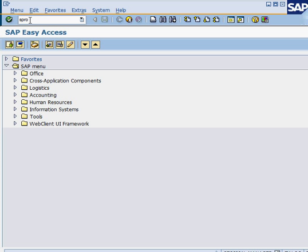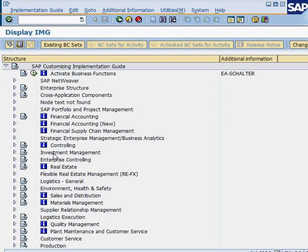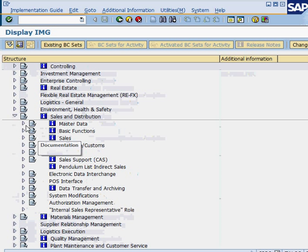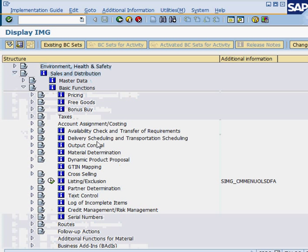SPRO is the Reference IMG — the Implementation Guide. We are going to go into Sales and Distribution. Let's go to SPRO, then Basic Functions. Under Basic Functions we have Pricing right here.